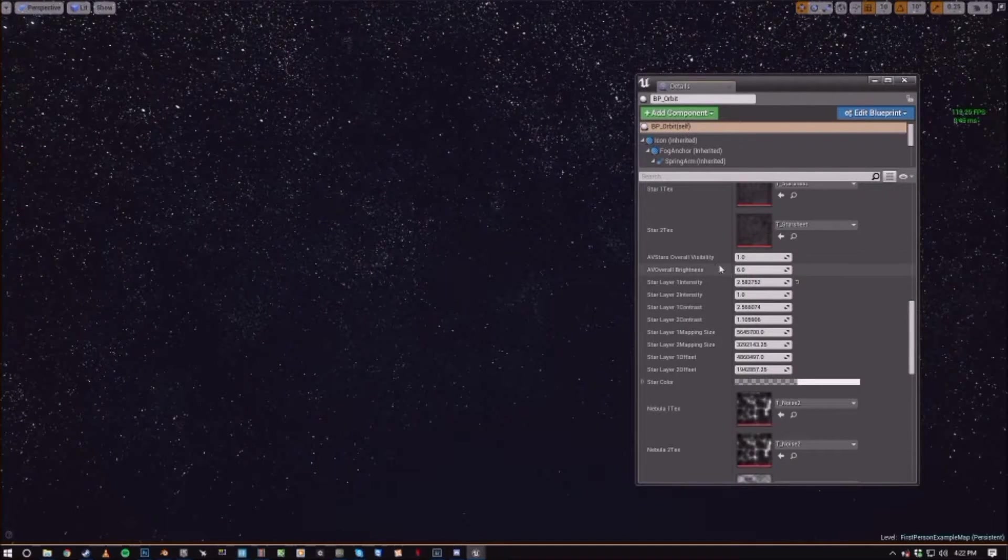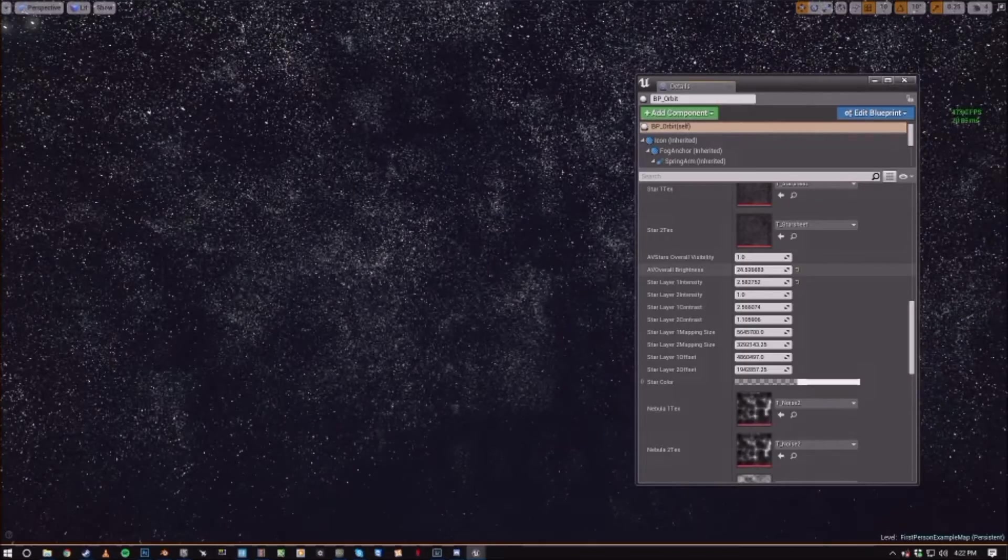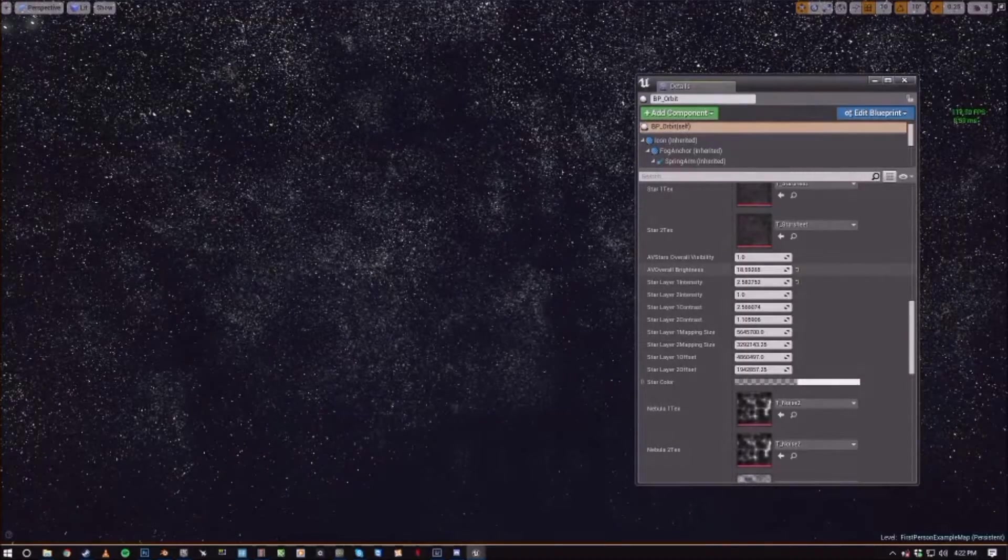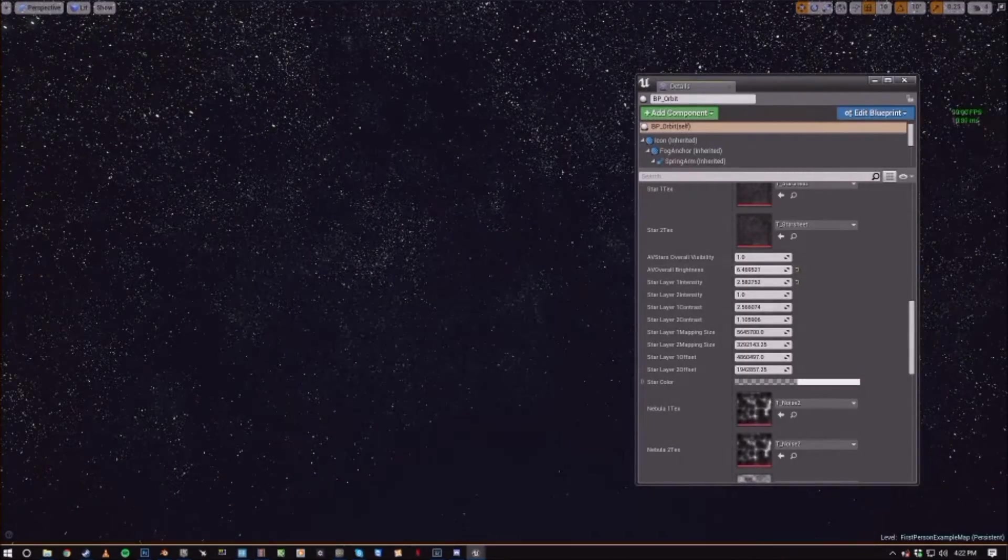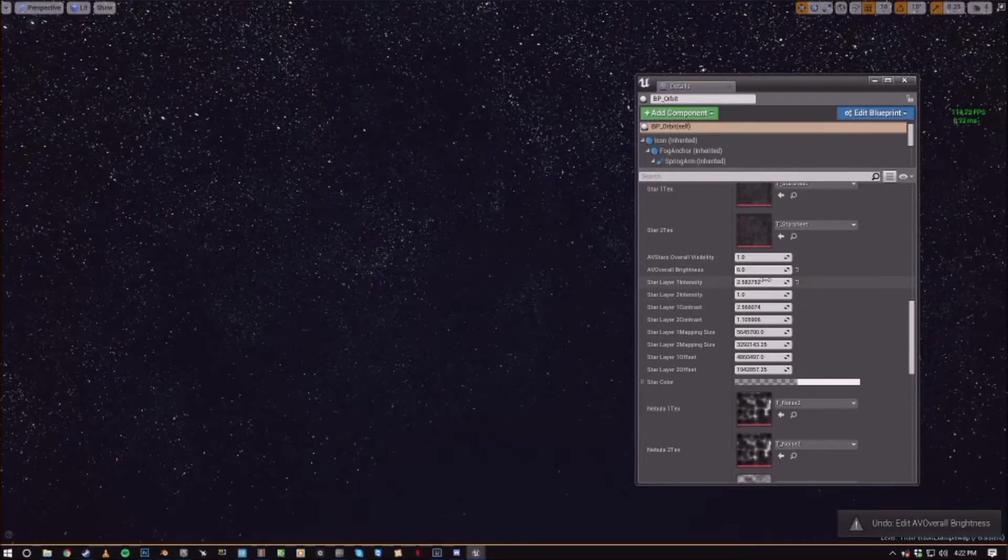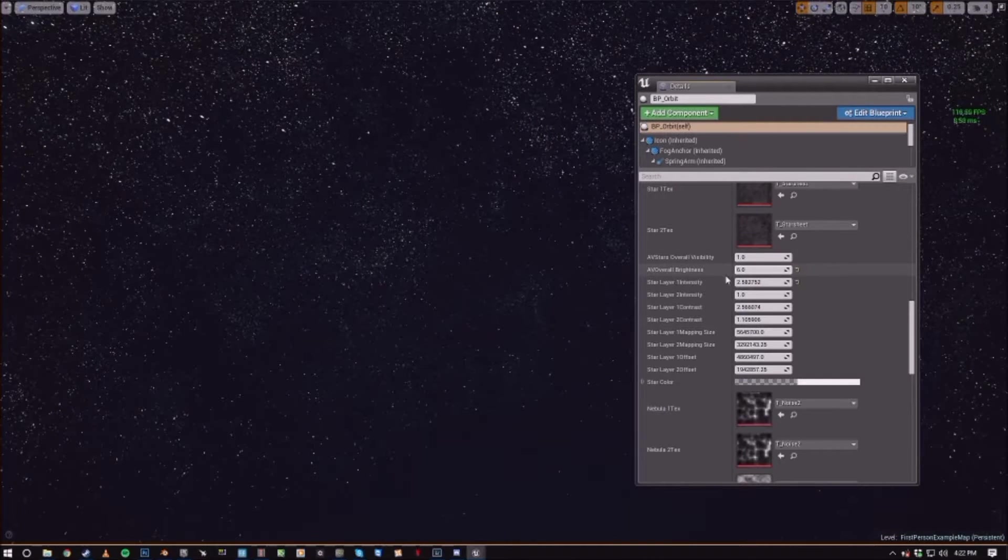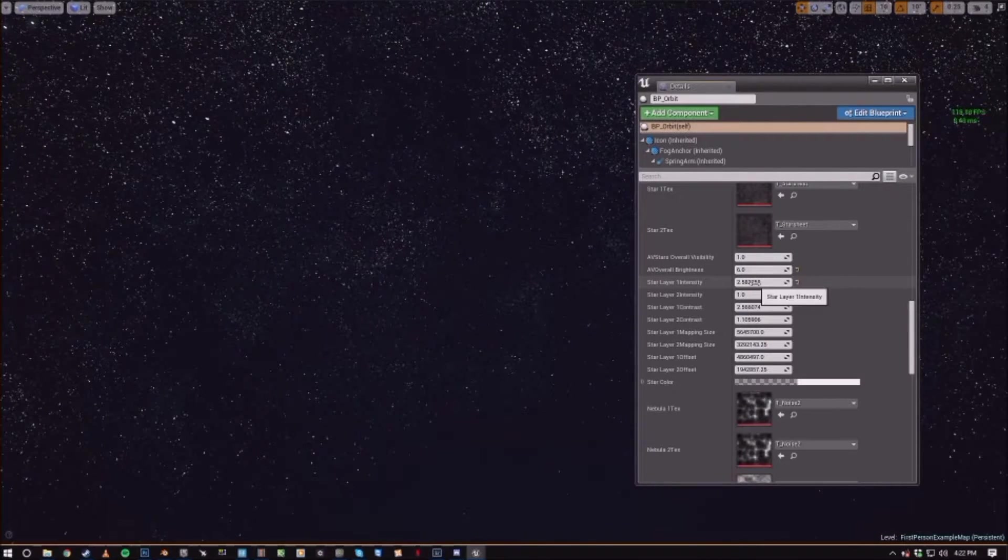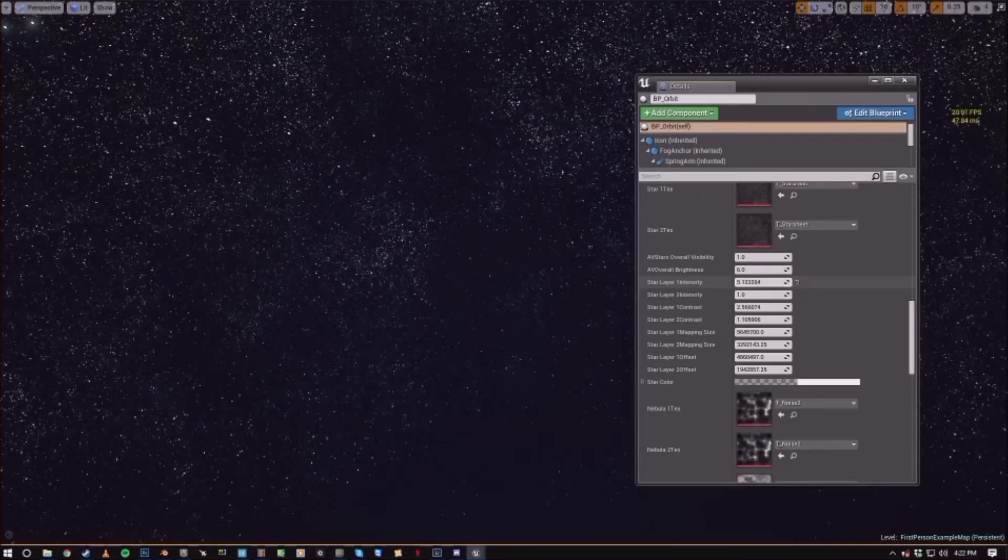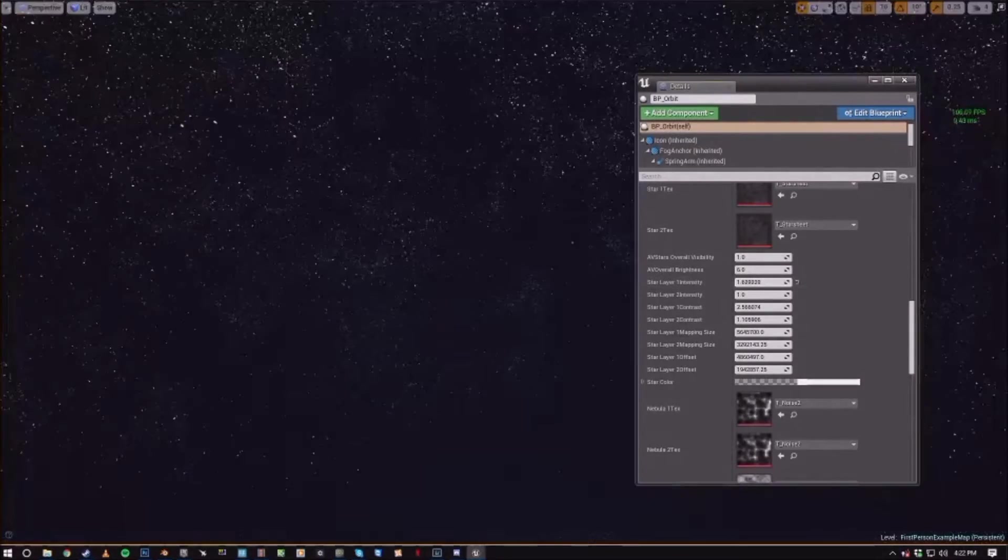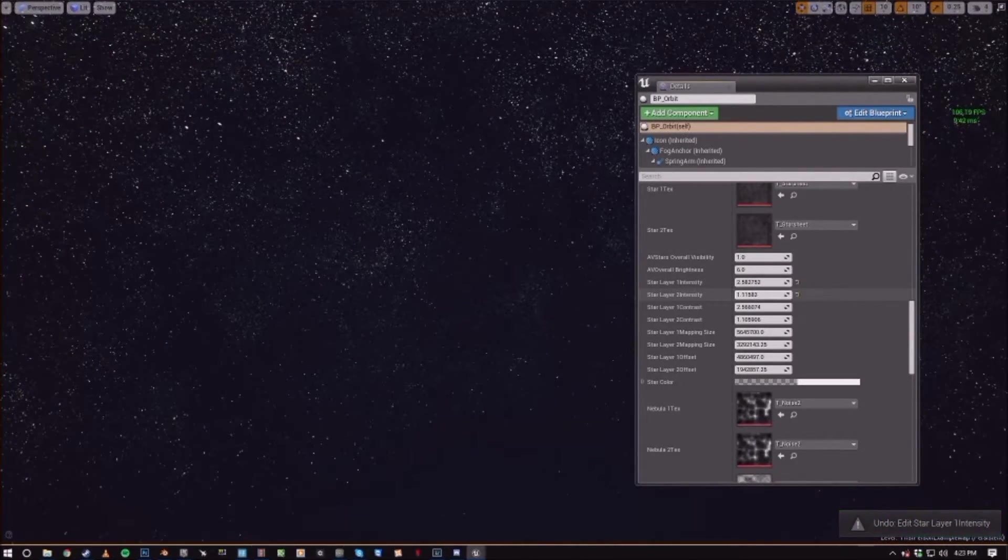The overall brightness controls how intense the stars are. Then you can actually control individual layer intensities. So you can control layer one or layer two.